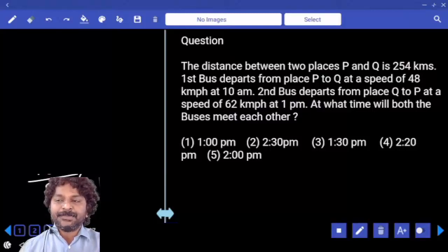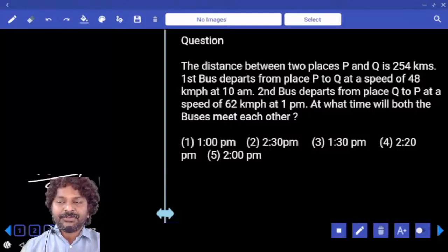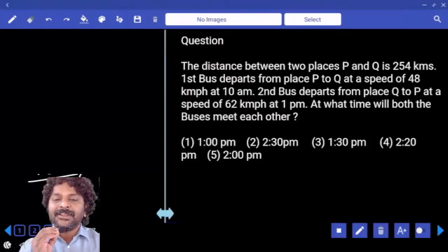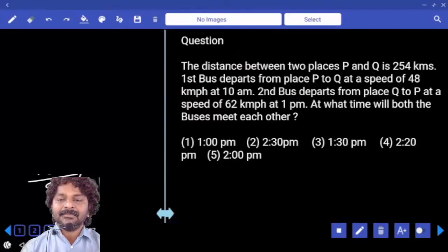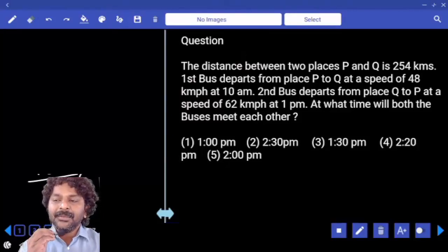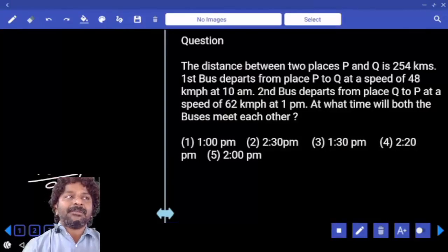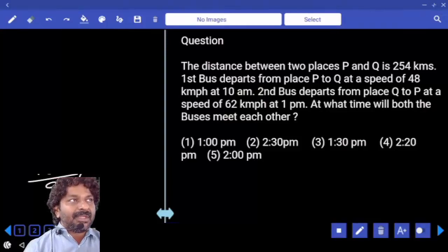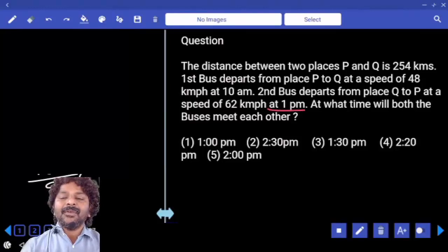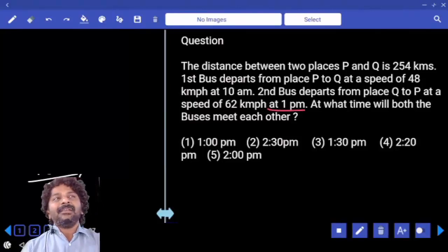The distance between two places P and Q is 254 kilometers. The first bus departs from place P to Q at a speed of 48 kilometers per hour at 10 AM. The second bus departs from place Q to P — meaning both are moving opposite to each other — at a speed of 62 kilometers per hour at 1 PM.